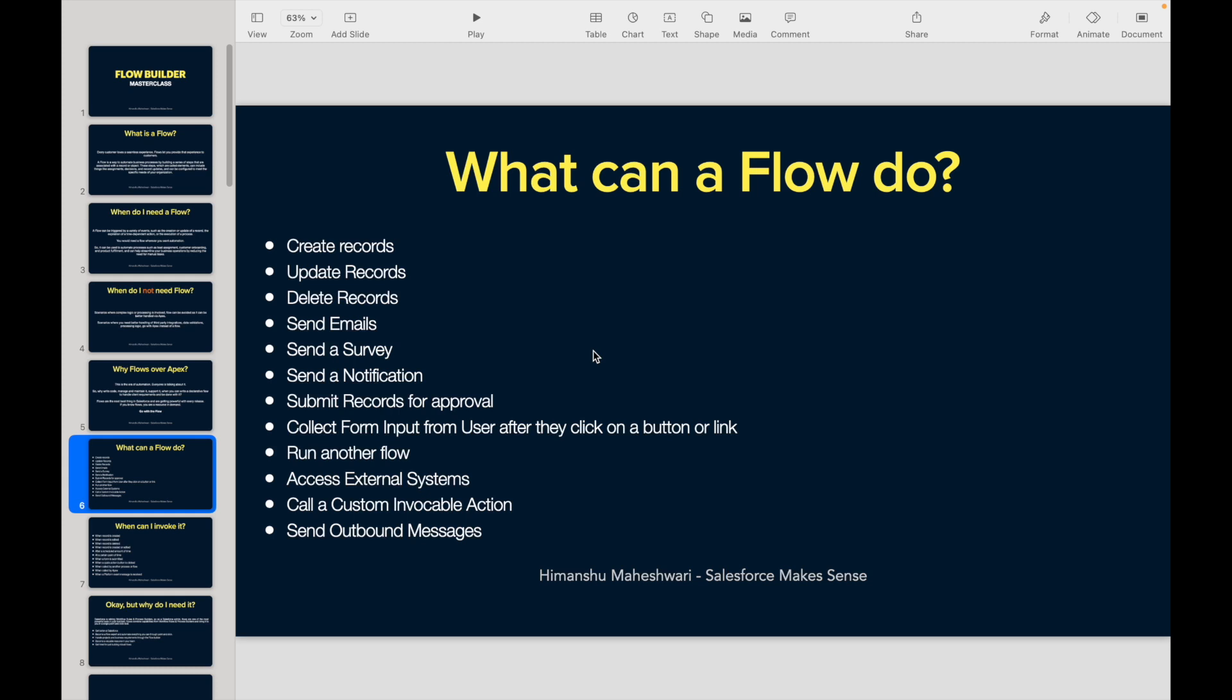Do you want to send emails, surveys, or notifications? Do you want to submit records for approval? All of this can be done in Flows. Most of it was available in Process Builders, but there were some limitations. Flows gives you more advantages and capabilities.